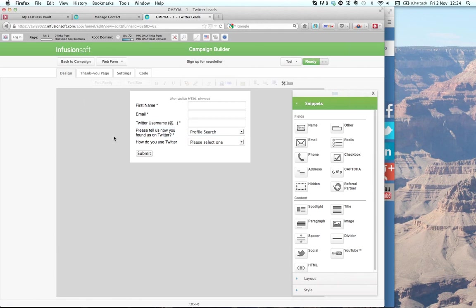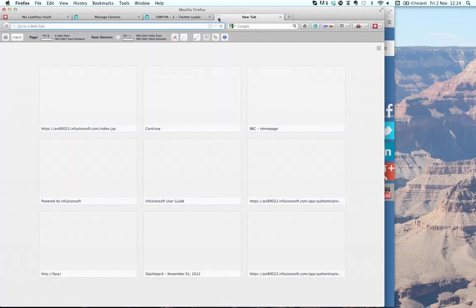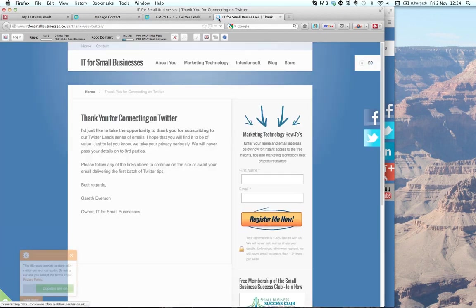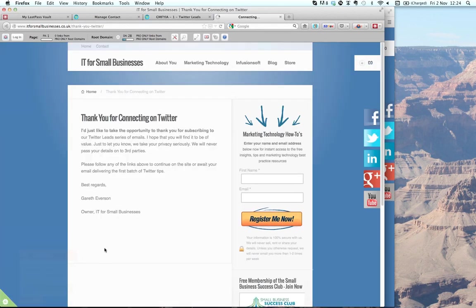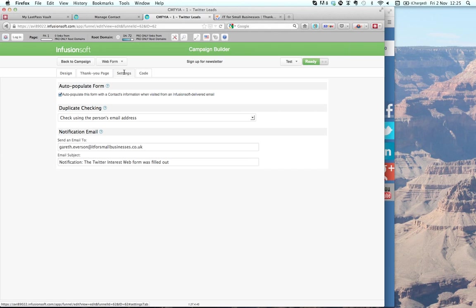I'll show you how I then set that up on my website. Coming through into the thank you page — I don't often use the Infusionsoft ones as my thank you page. I always like to keep them on my website if I can. The thank you page I've set up is just another page within my WordPress instance, saying 'thank you for connecting on Twitter,' with another form for the marketing series.